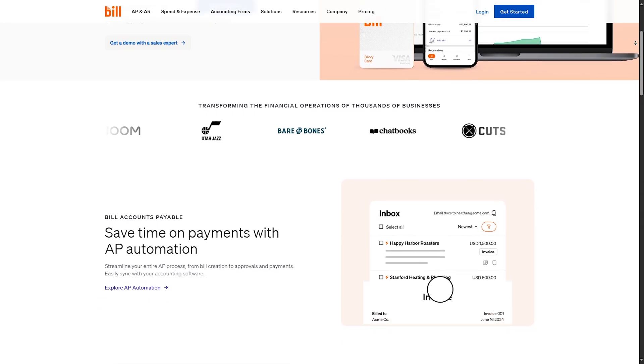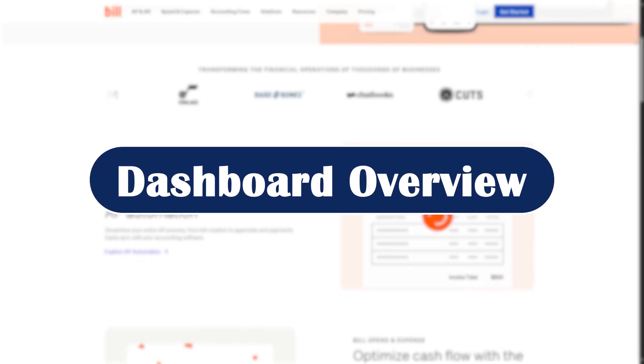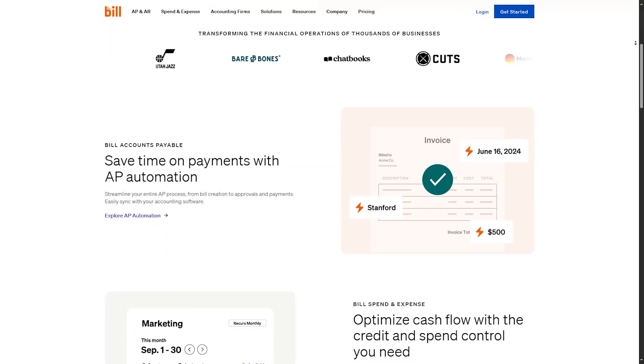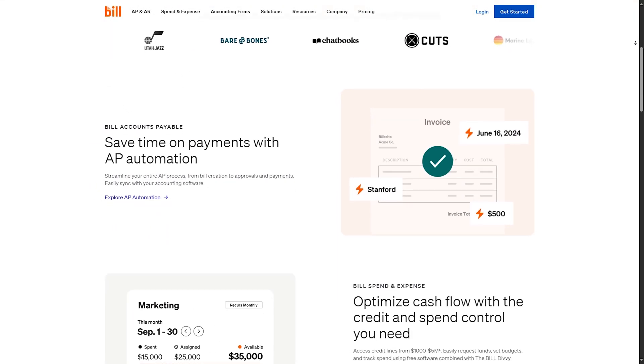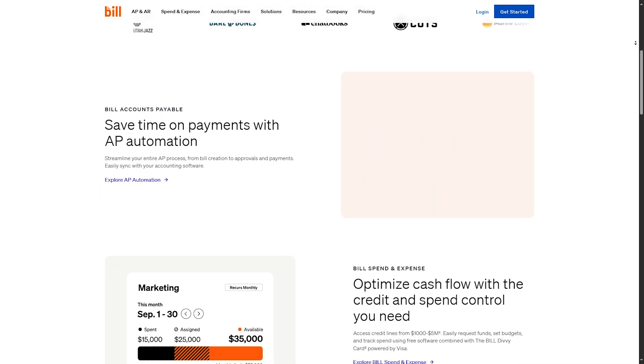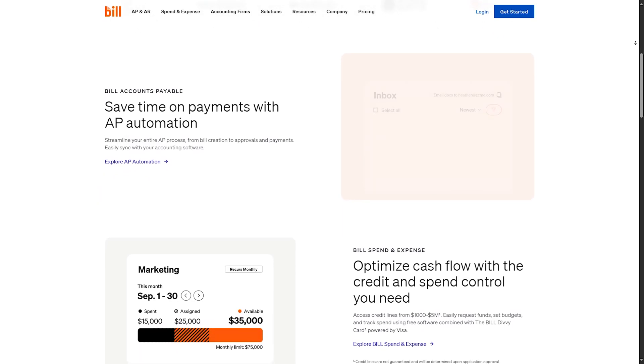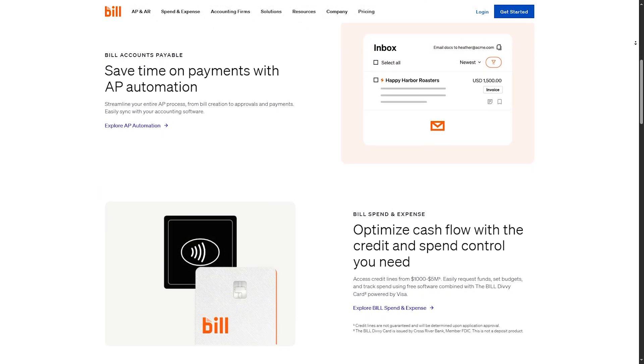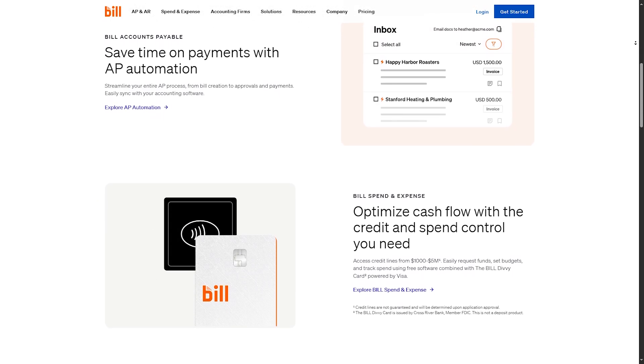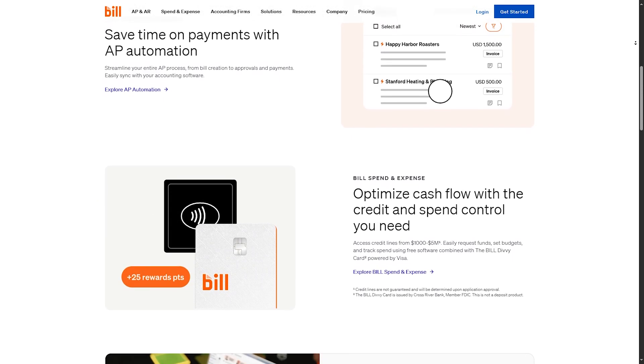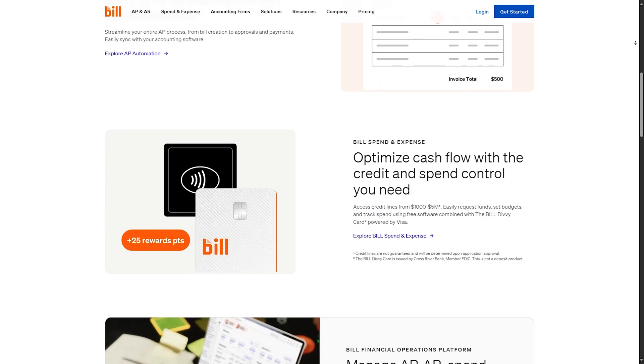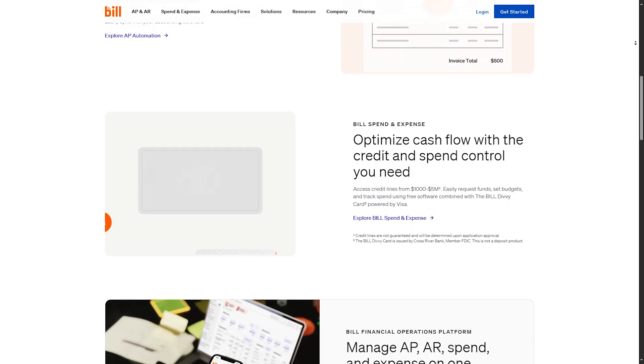After you create your account, you will have a dashboard with four main sections: Inbox for uploading bills and documents, payables for managing bills and approvals, receivables for tracking invoices and payments, and reports for financial snapshots.